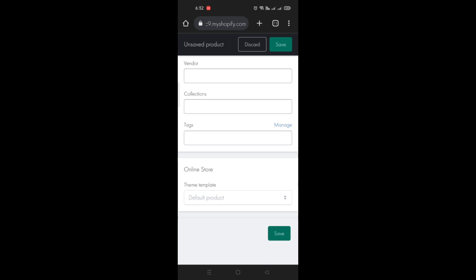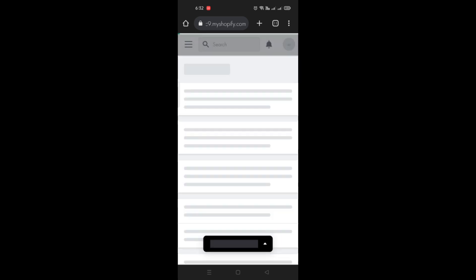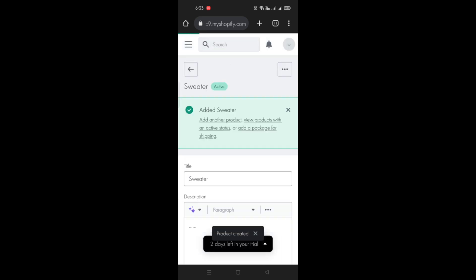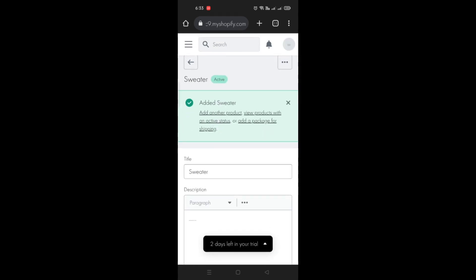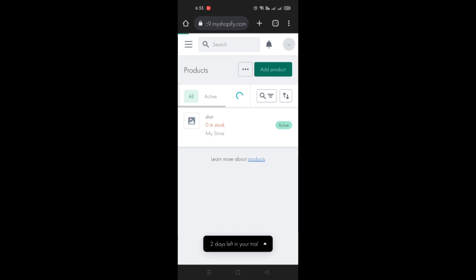And then your product has now been saved or added into your Shopify online store. And that's basically the end of the video. Thank you for watching, bye.